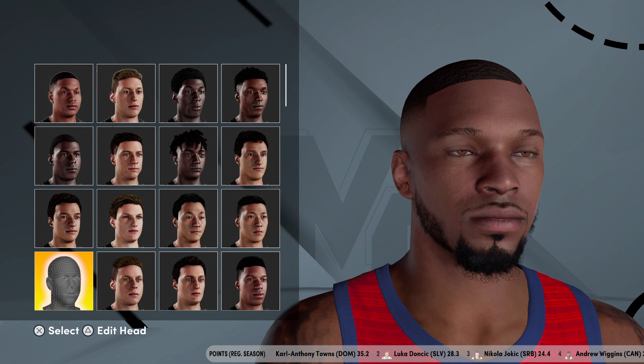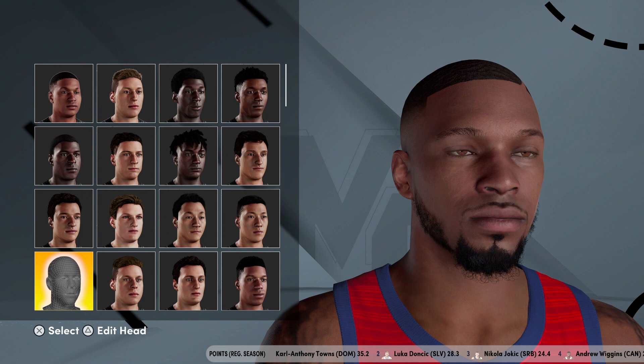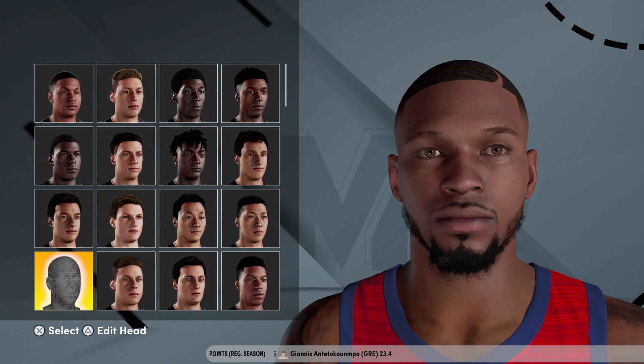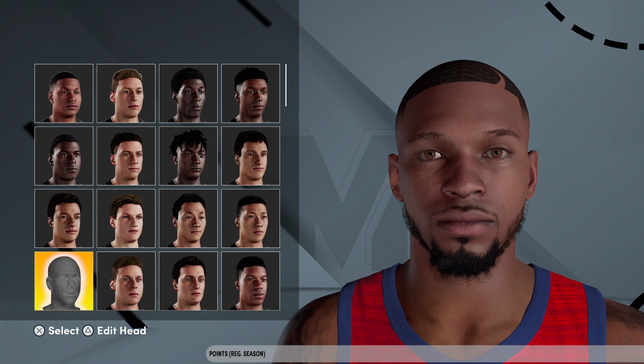I'm showing y'all how to create Javante Williams the Third. I know it's been so long since I finally gave y'all what y'all wanted, but I'm gonna show y'all how to create Javante Williams the Third. This should apply on current and next gen — the face scans are basically the same. The only thing different is the hairstyles, but thankfully I chose a hairstyle that's on both current and next gen.